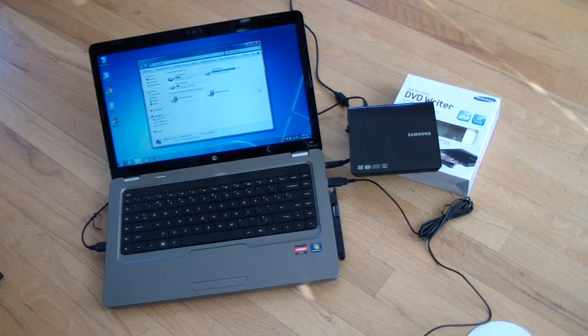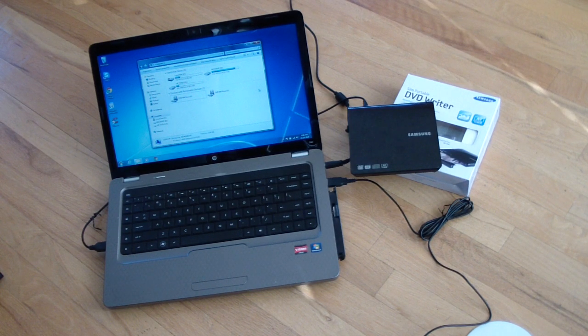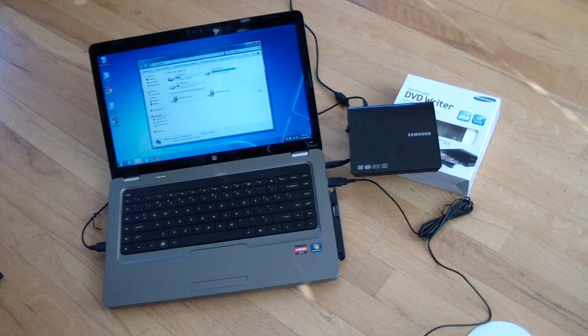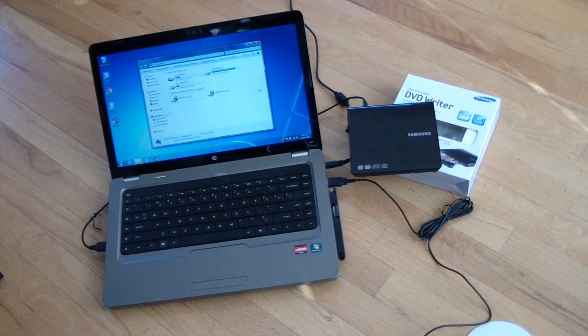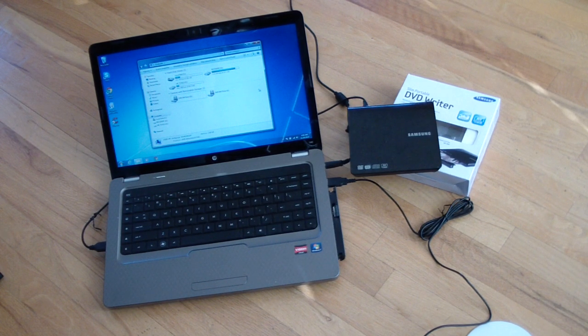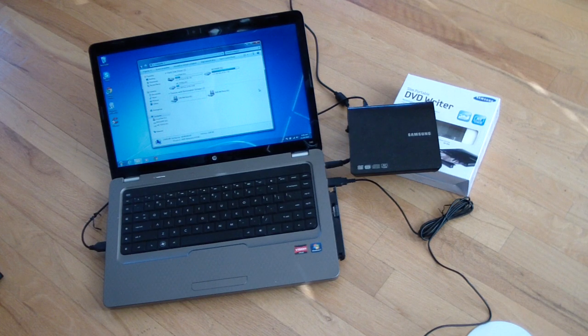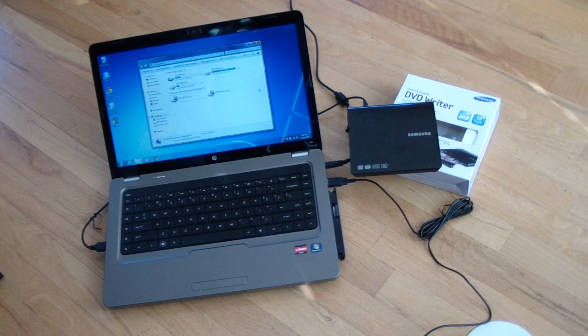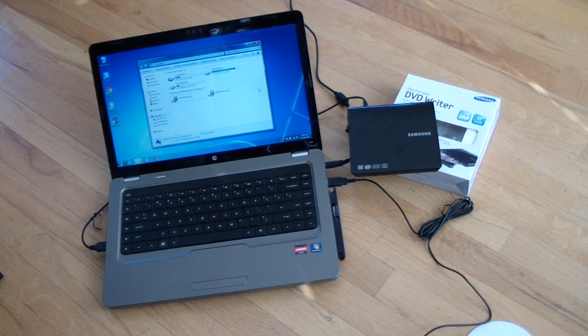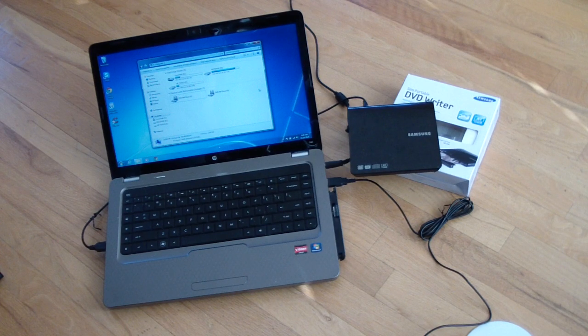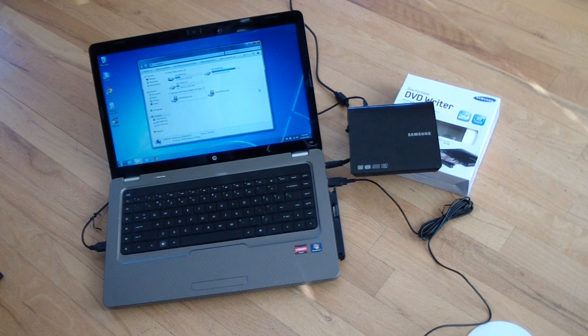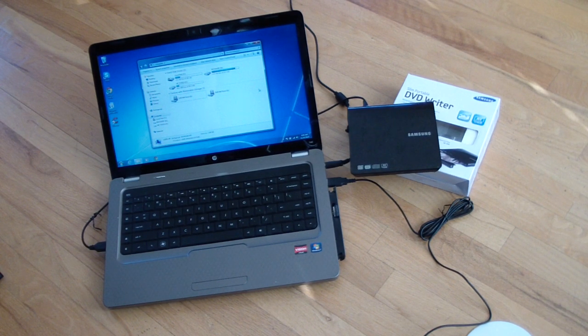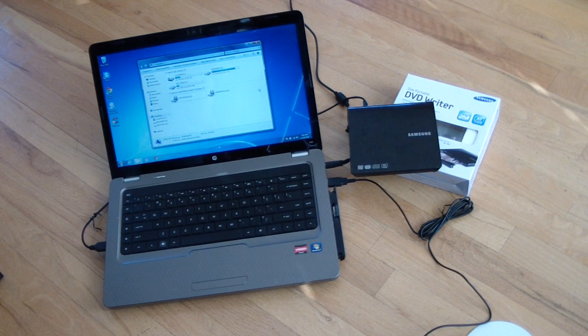So as you can see, I give the Samsung slim portable DVD writer a big thumbs down since I have two defective ones and they obviously do not work correctly. And they will not read DVDs, CDs, will not burn. They just are dysfunctional.